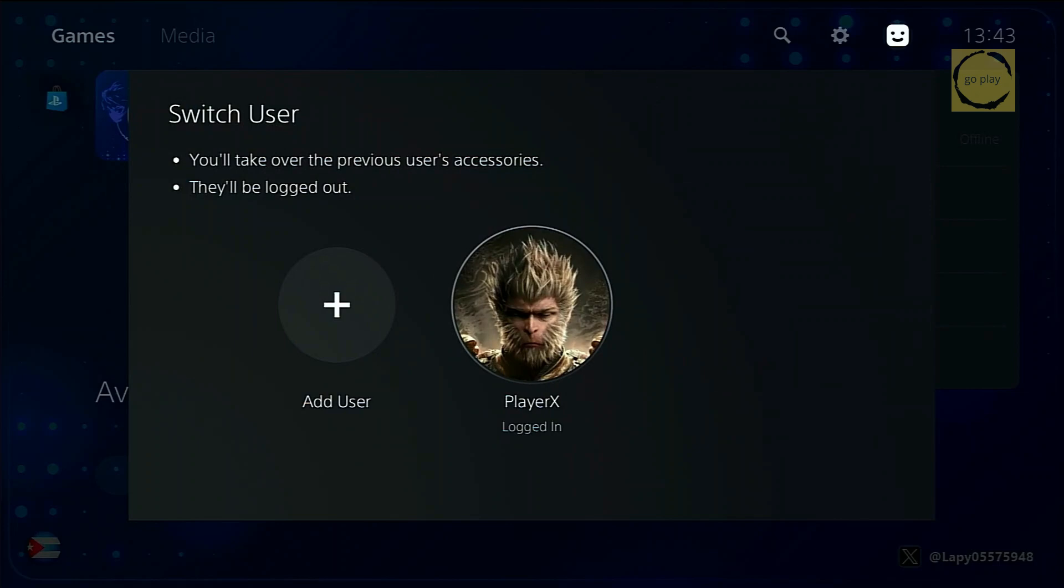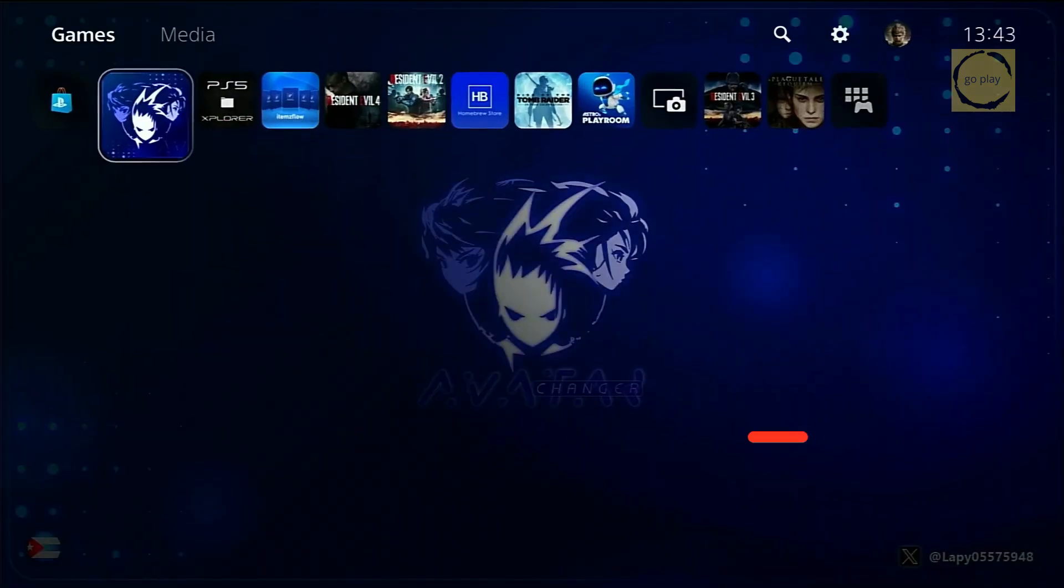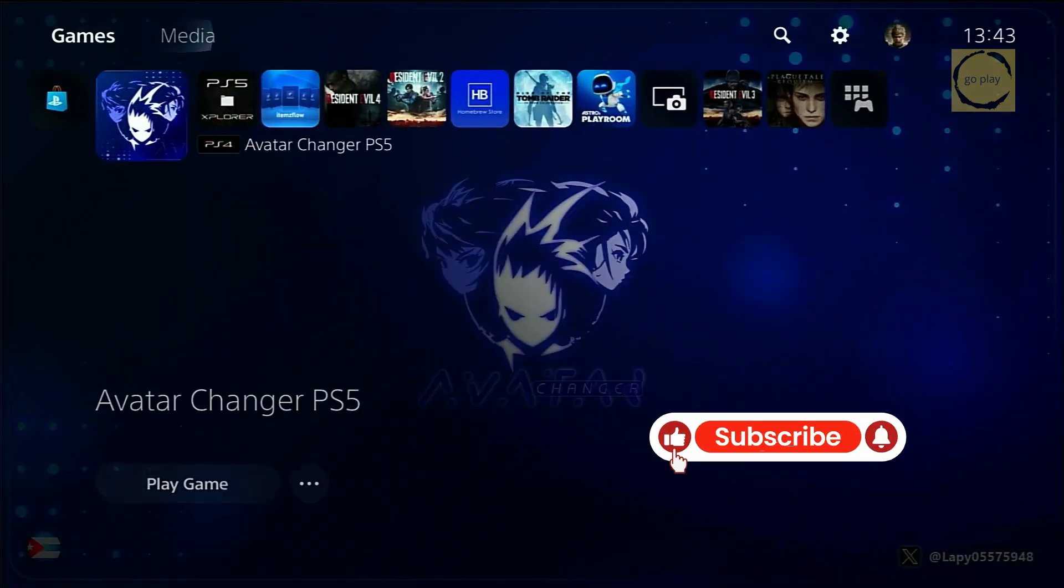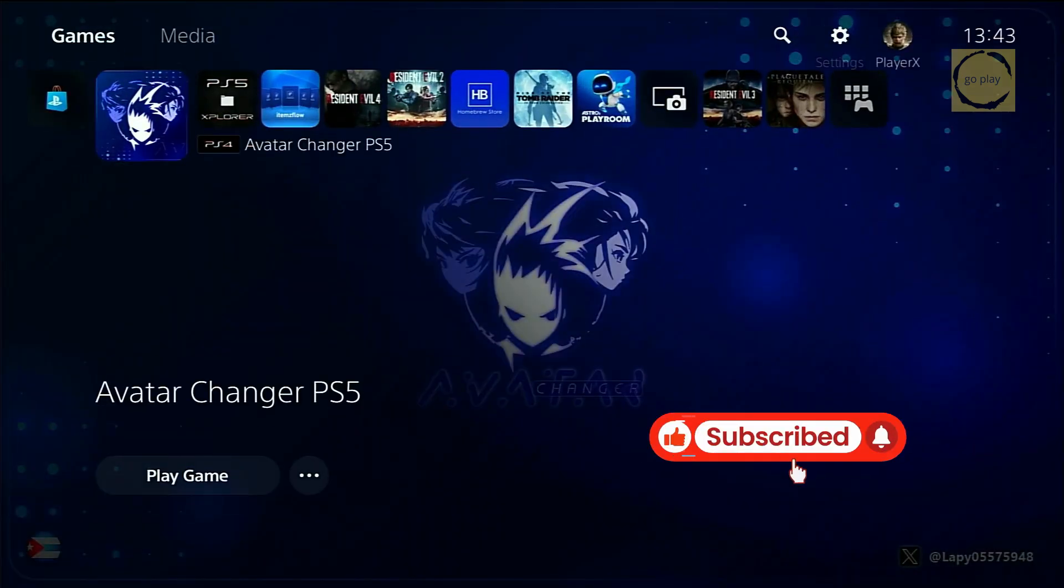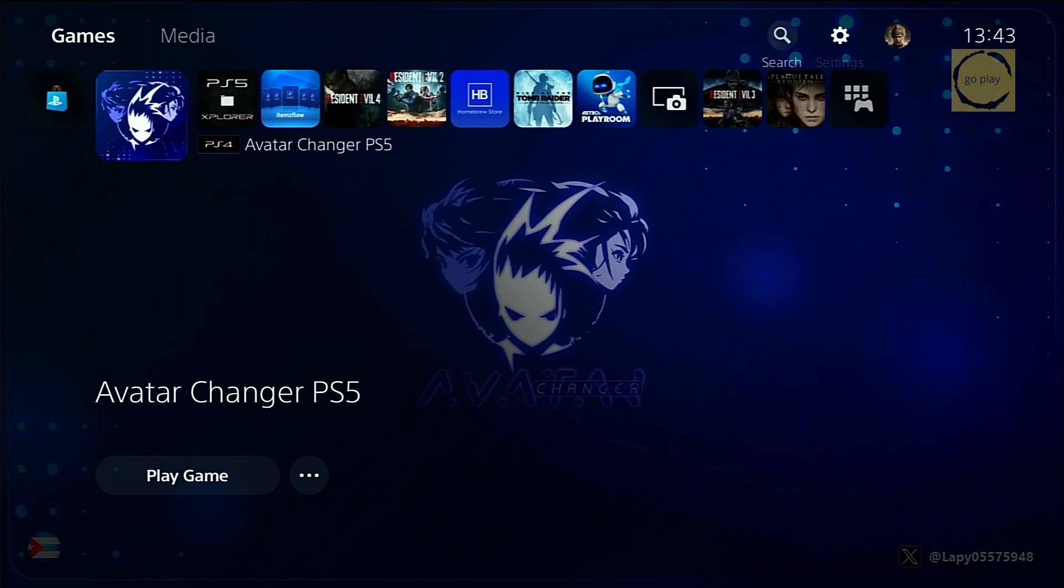All right, that's it for this tutorial on how to change your PS5 profile avatar using Avatar Changer PS5 by Lappy. I've shown you how to install the app, add the extra X-Avatar files manually for firmware 3.xx and 5.xx, and even create your own custom avatar using Avatar Maker. If you found this video helpful, don't forget to like, share, and subscribe for more PS5 jailbreak tutorials. Thanks for watching, and I'll see you in the next one.